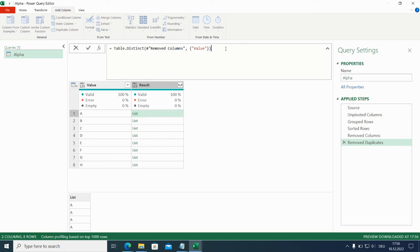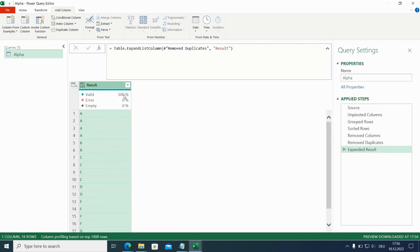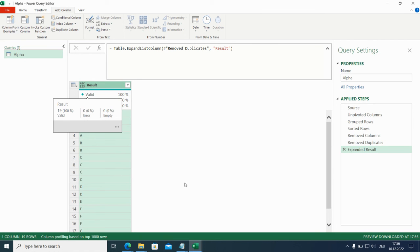And we actually only need the result column. And now if we expand this to new rows, we get exactly what we wanted. So we're done. We just have to load it.